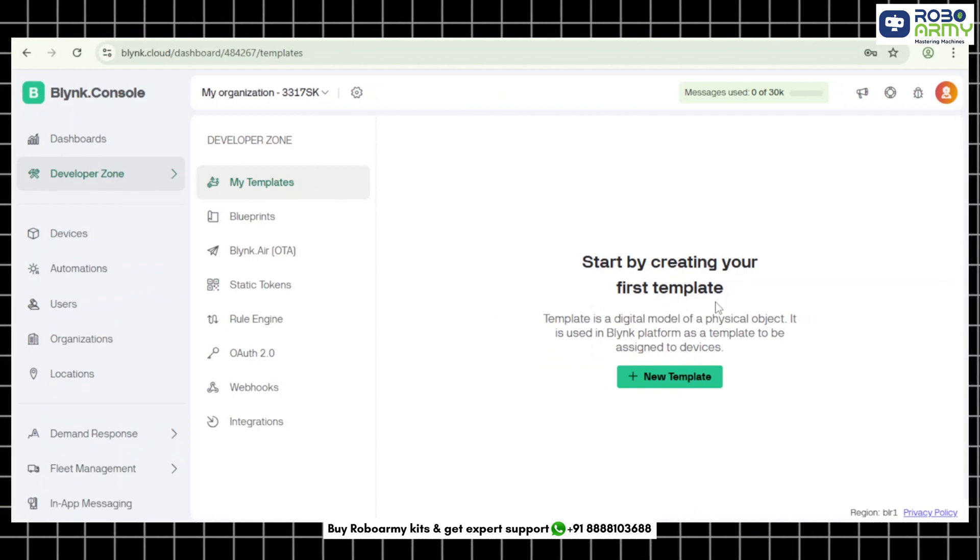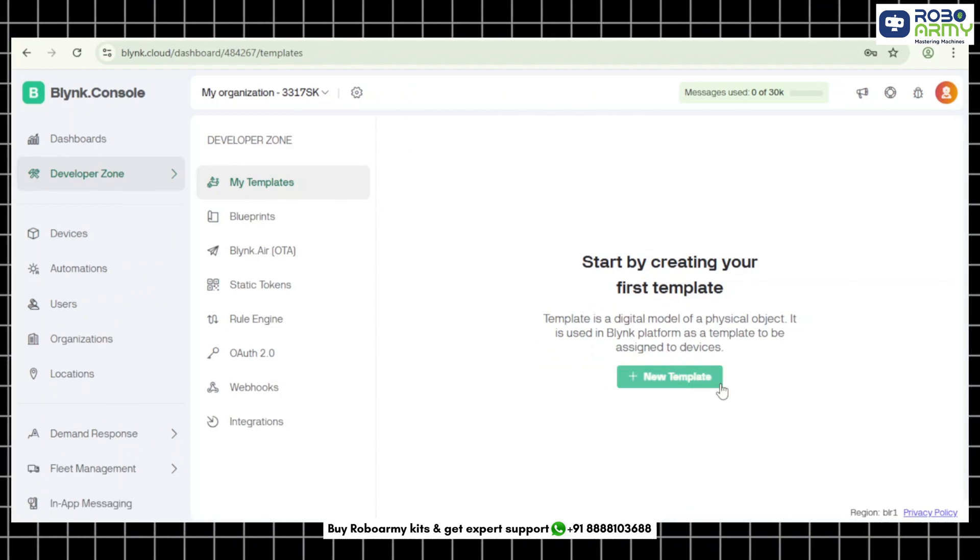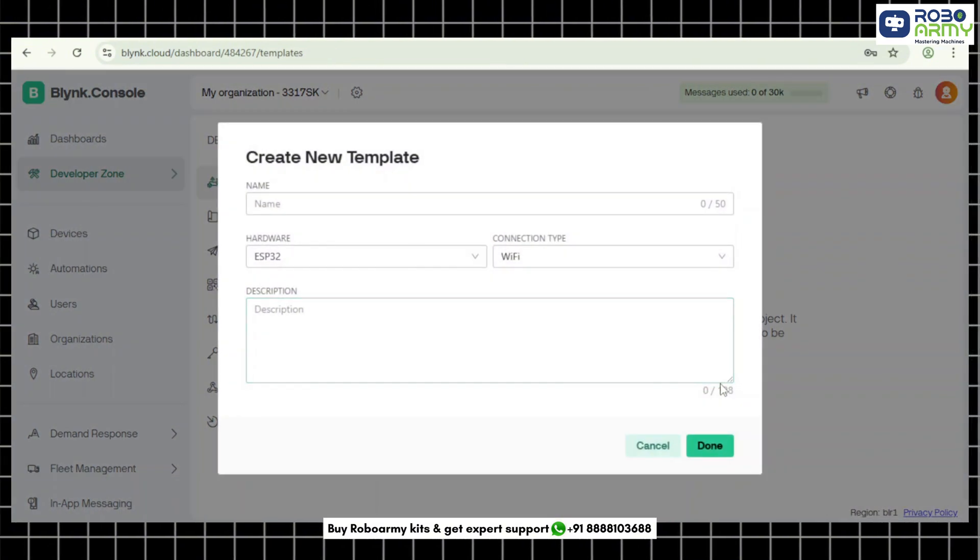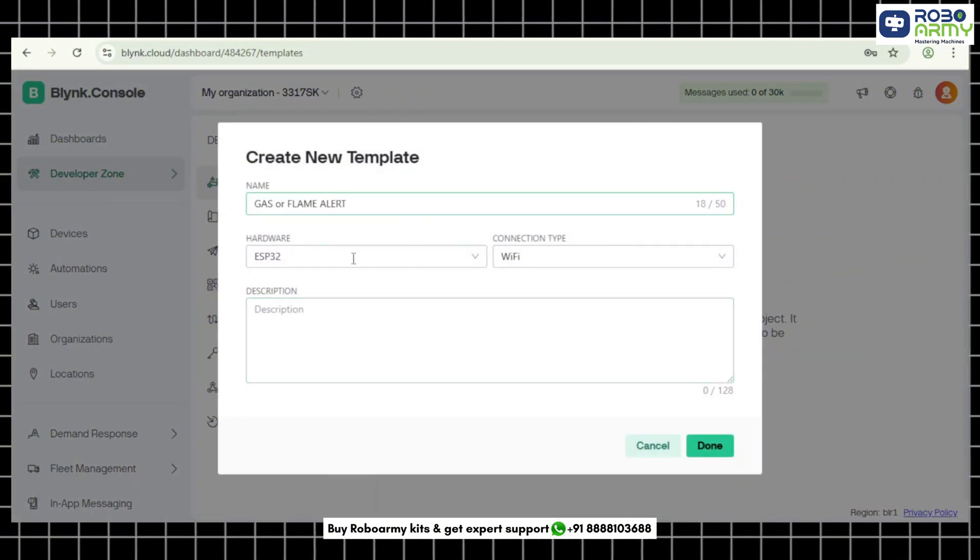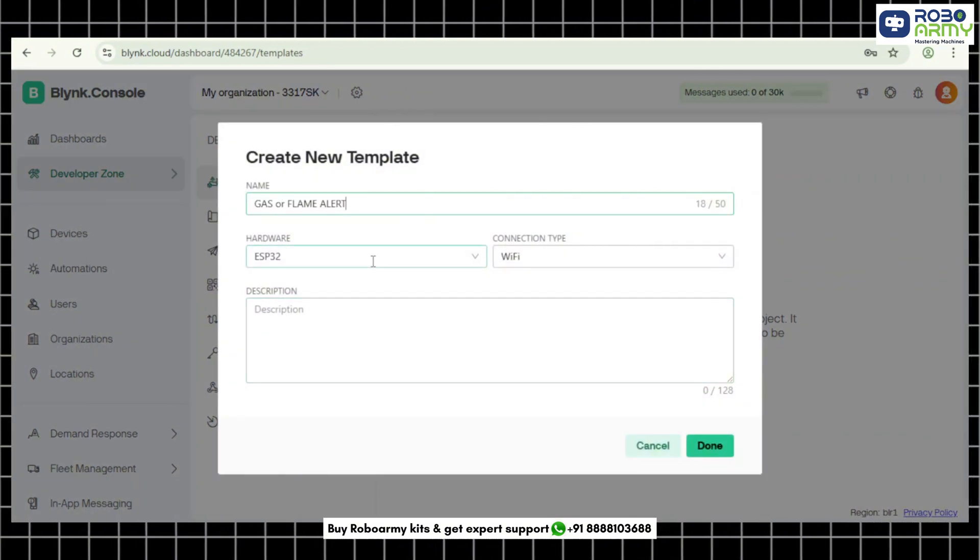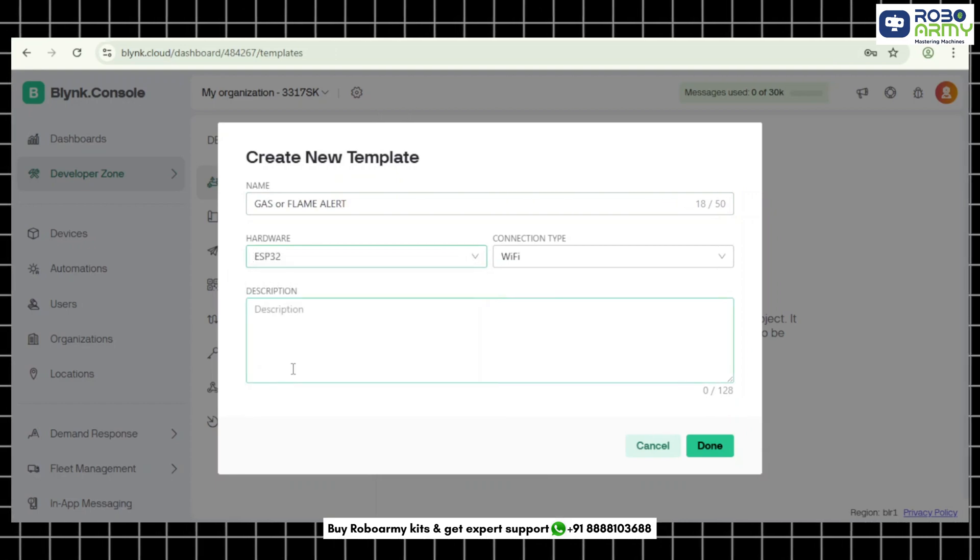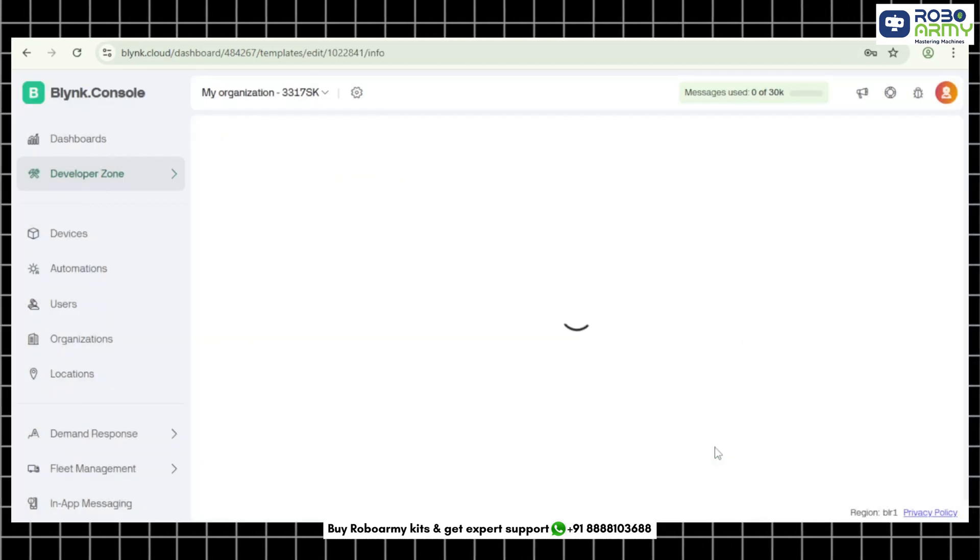Step 4: Create a new template. Click add new template and enter the following. Name: Gas or Flame Alert. Hardware: select ESP32. Then click create.